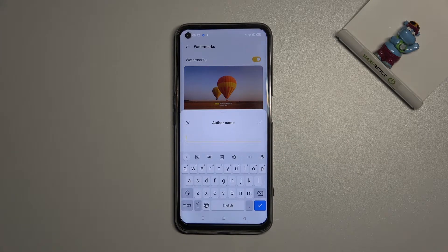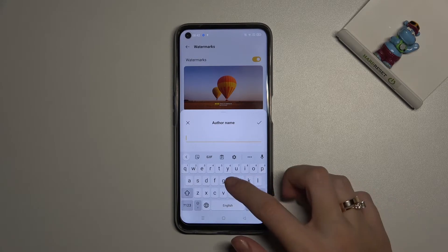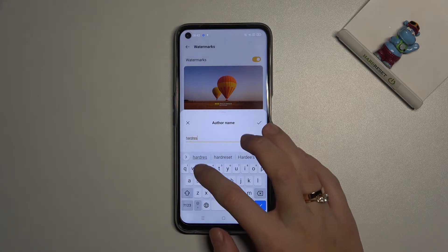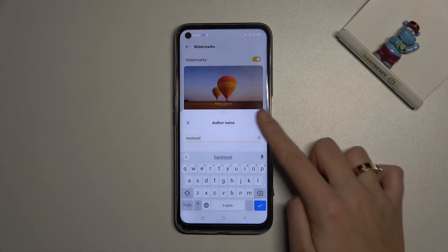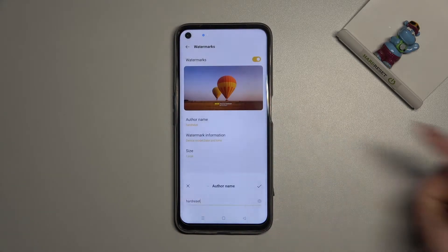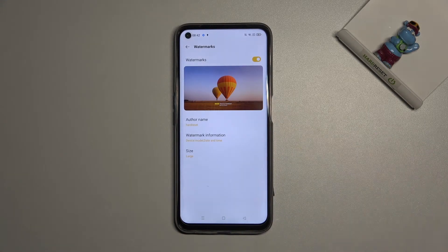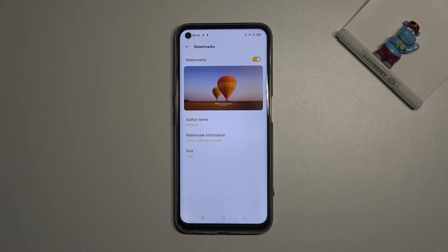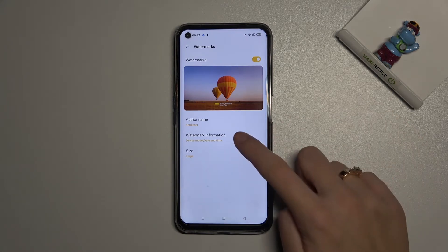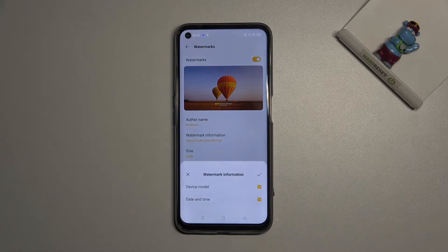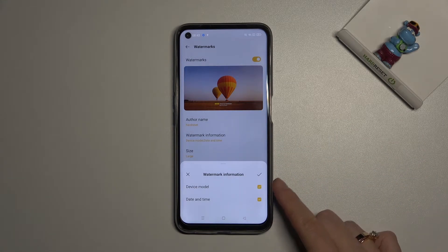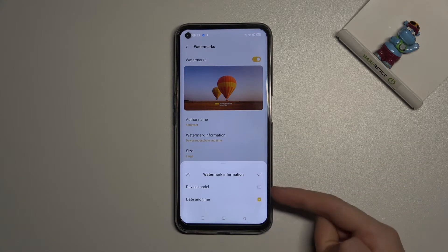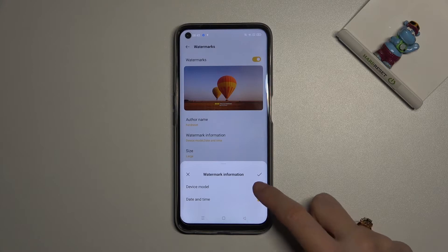Here, as you can see, we can add our own watermark name. For example, let me write 'Hard Reset' here, and now from the right we can save it. So we've changed the first line — we now have 'Shot by Hard Reset'.